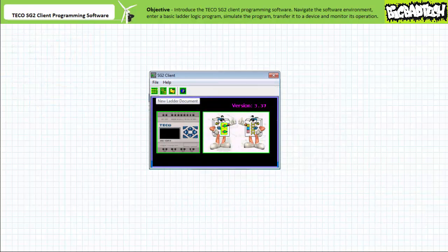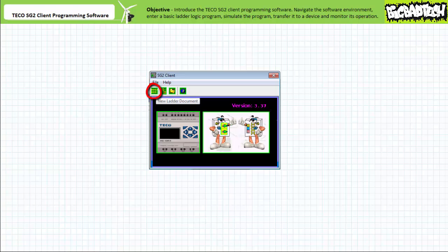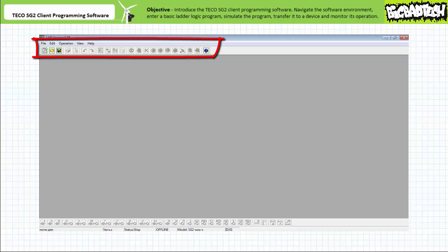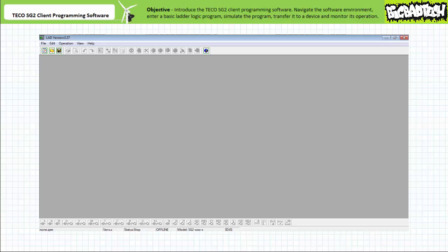The version of the TECO SG2 client programming software I'm using today is version 3.37. Older or updated versions might feature subtle differences. The software initiates operation with a small window featuring rather stupid-looking cartoon characters. Quickly press the new ladder document button on the left to minimize your exposure to this foolishness. The software starts with a blank workspace. The menu and toolbar on the top are the principal means one uses to navigate the software. Hovering over any button will show a pop-up description. The bottom features common ladder logic commands, and most buttons are grayed out indicating they're not active at this time.